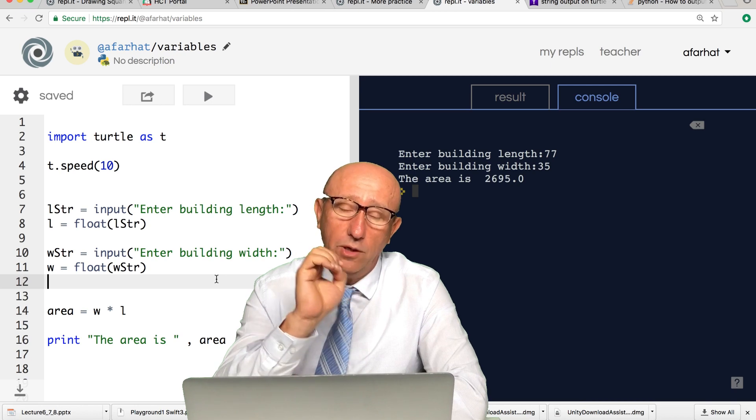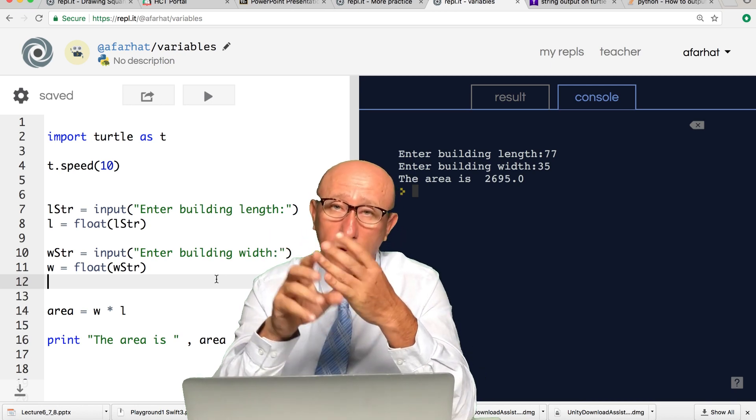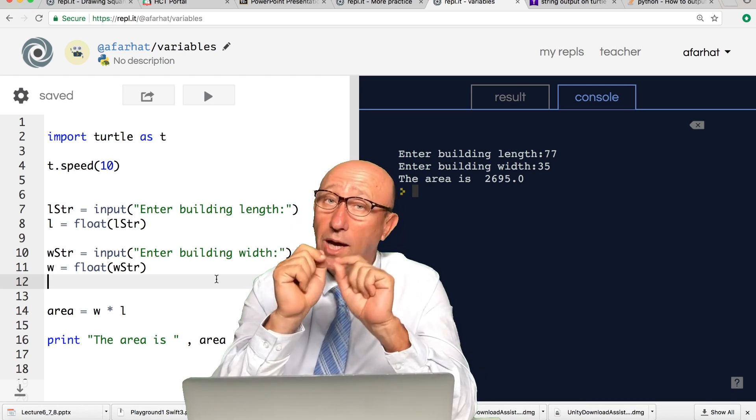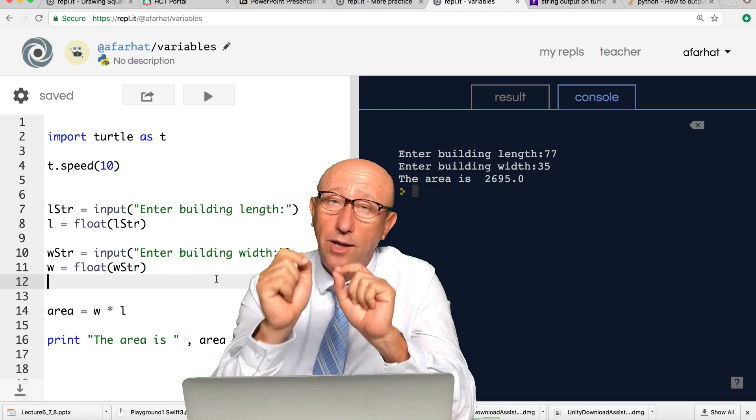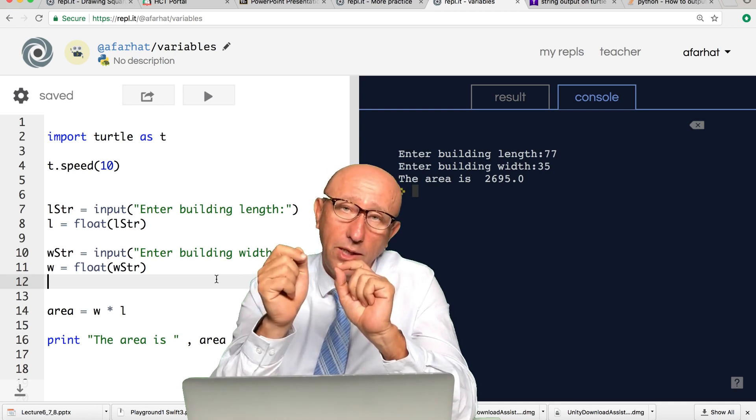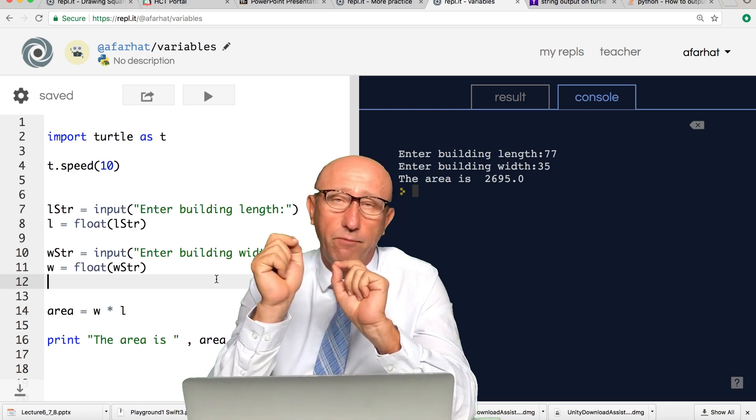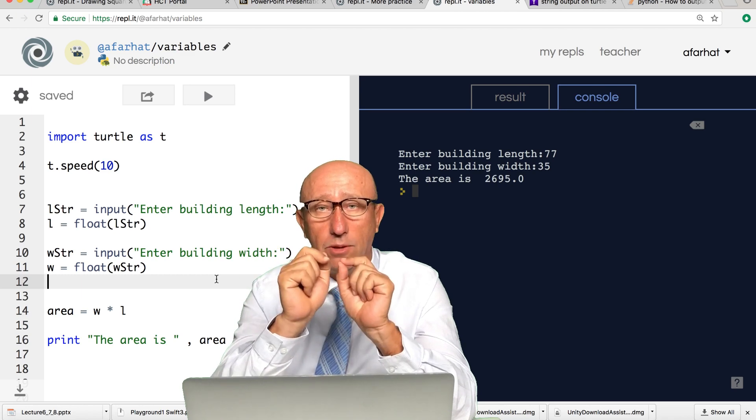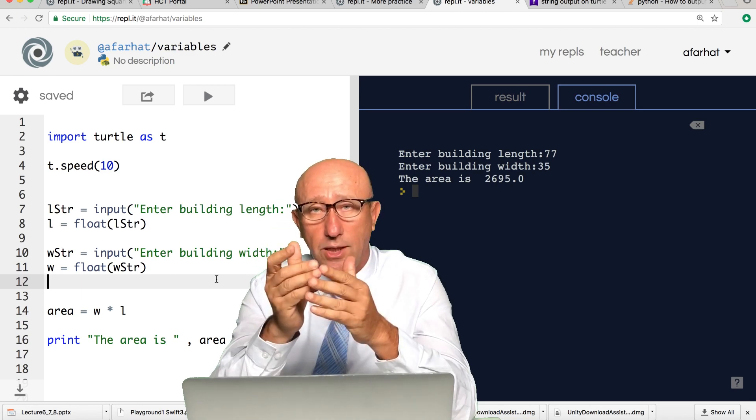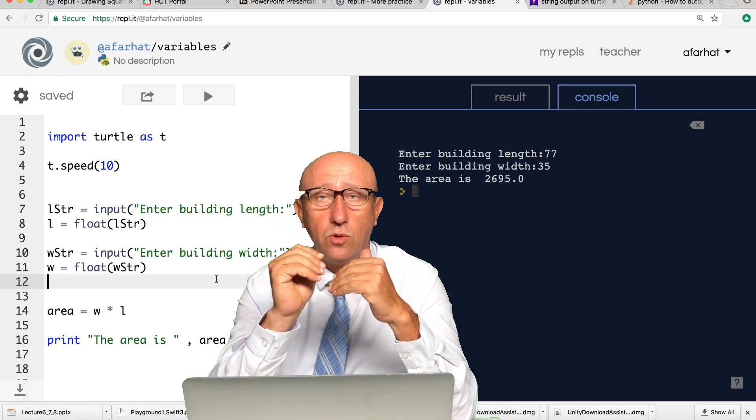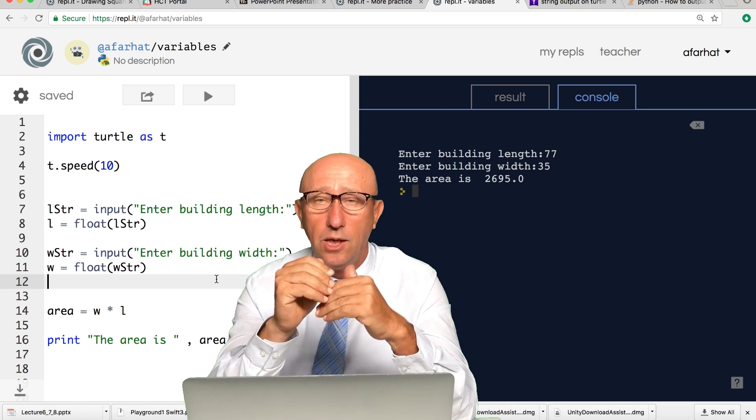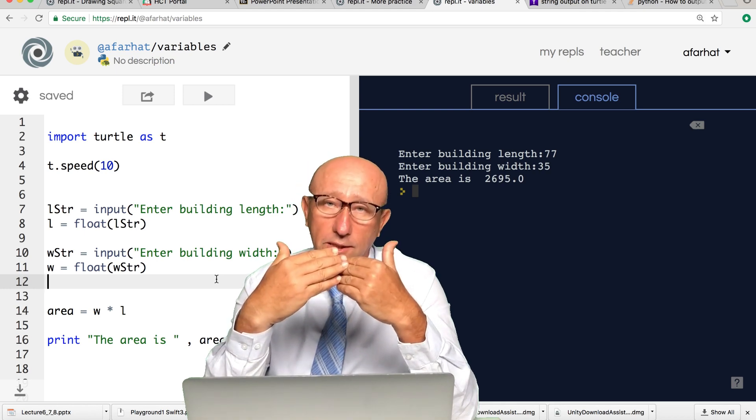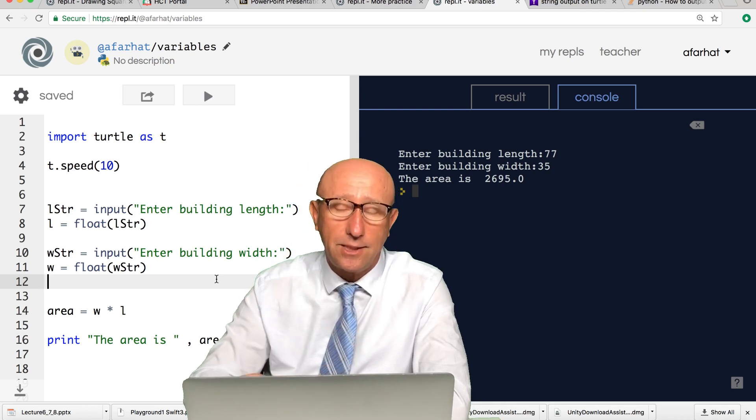So far, what we've learned: we learned how to draw, we know how to draw shapes, we know now how to do calculations. How do you do calculations? It's based on variables, and these variables can store information. In this case, we use it to store numbers, but you can use it to store different things like text.